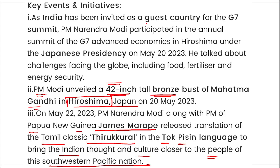So, three to four things to remember during the Prime Minister's visit: India was the guest country for G7; Mahatma Gandhi's 42-inch tall bronze statue was inaugurated in Hiroshima, Japan; and Thirukkural, the Tamil classic, was released to promote Indian culture in the Southern Western Pacific region.